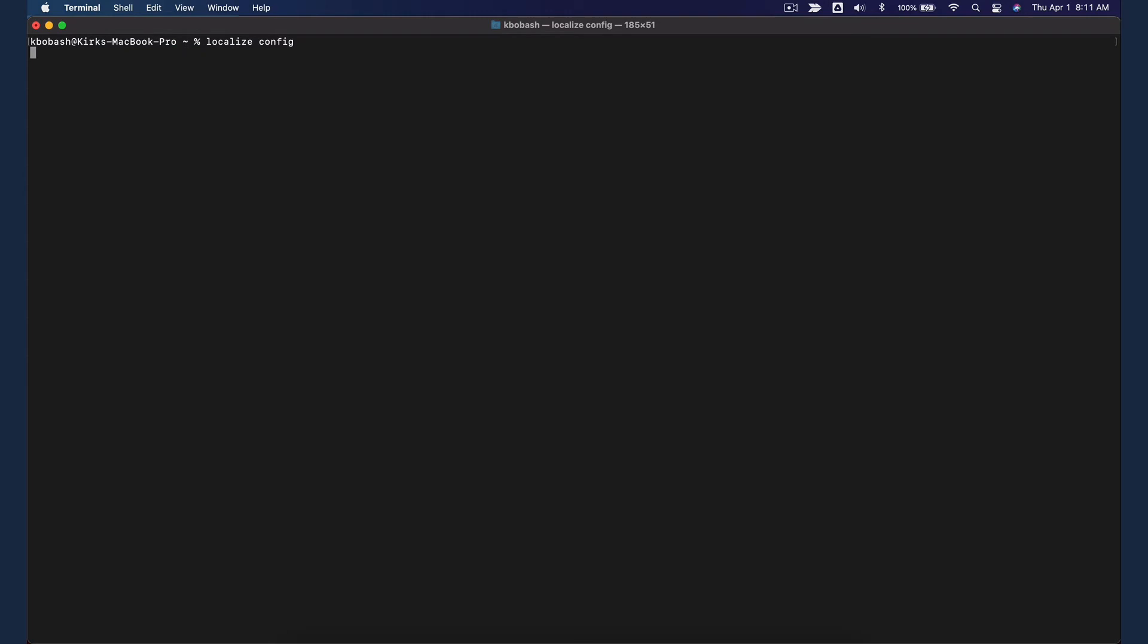Open up a terminal window and enter Localize Config. You'll be asked for your project key. Paste it in.